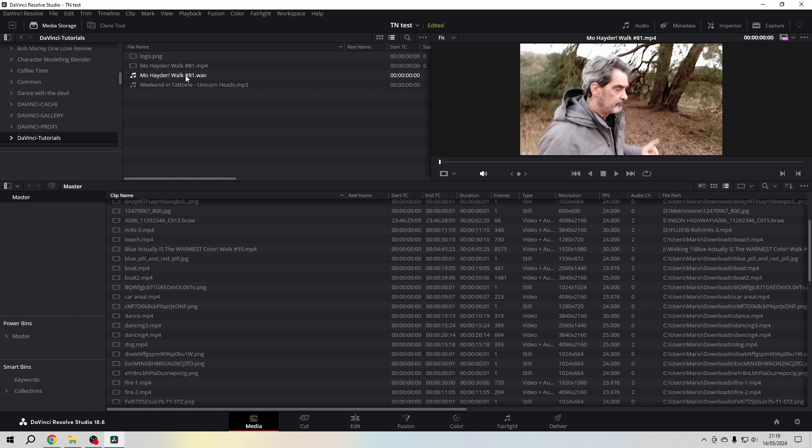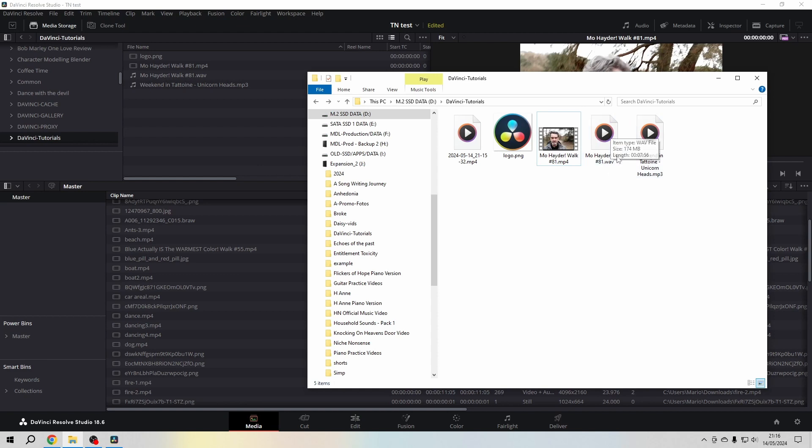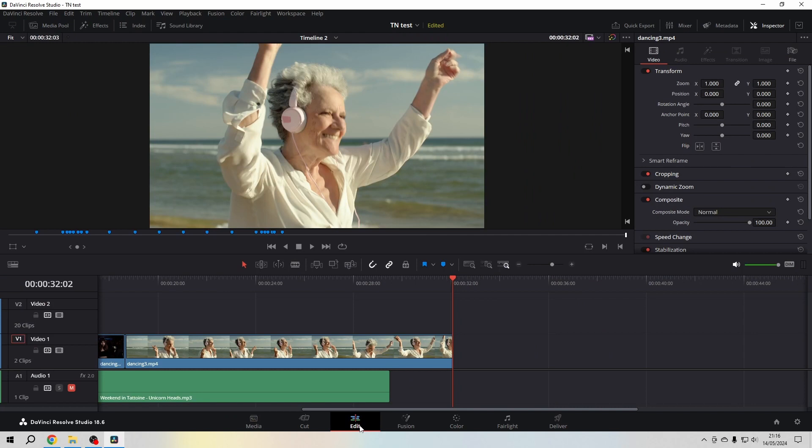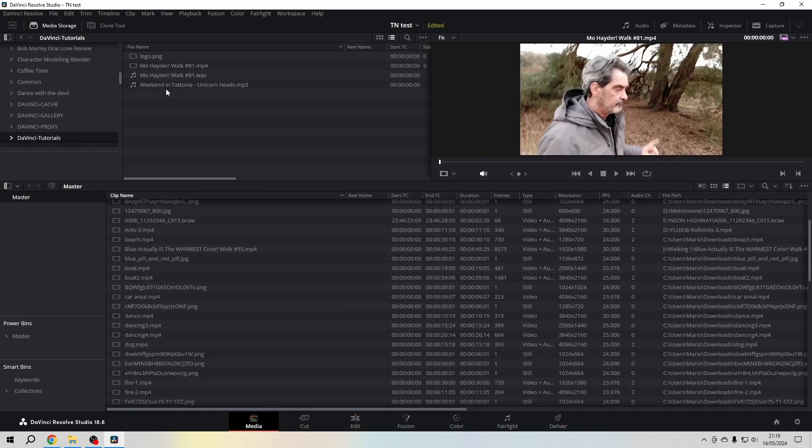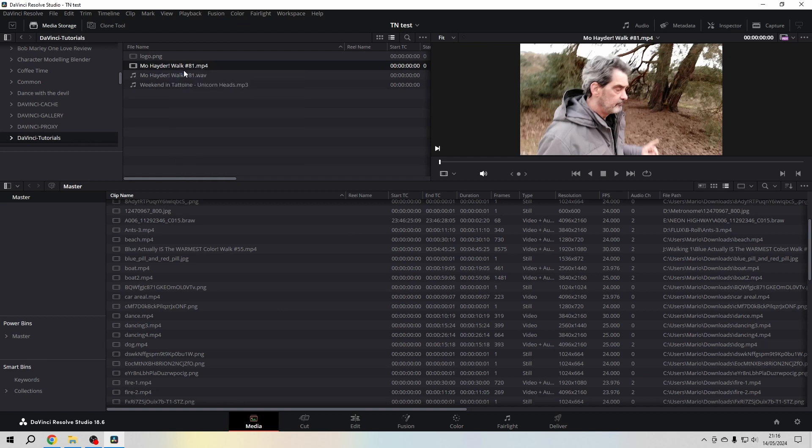It will automatically make a WAV file, and the fantastic thing is that it also made a physical audio file of it. Isn't that great? We go to the edit page.